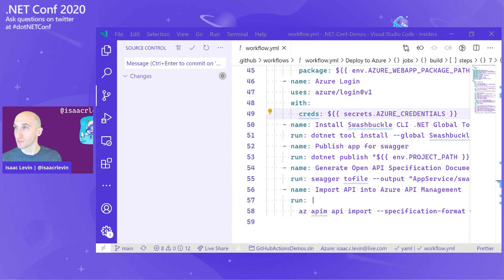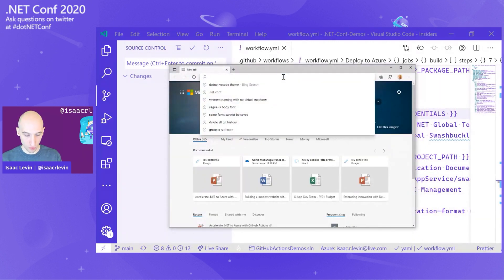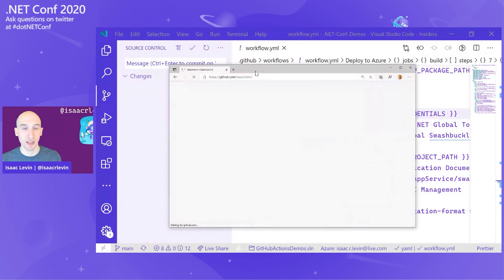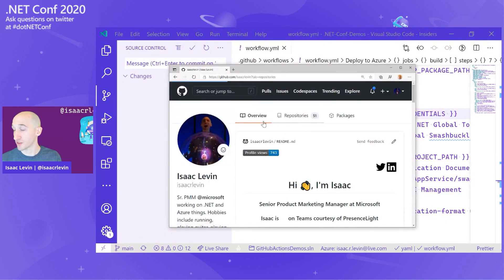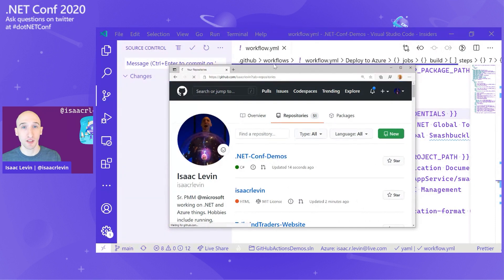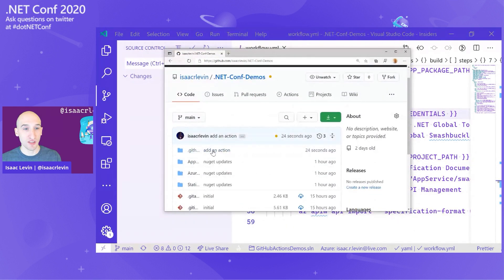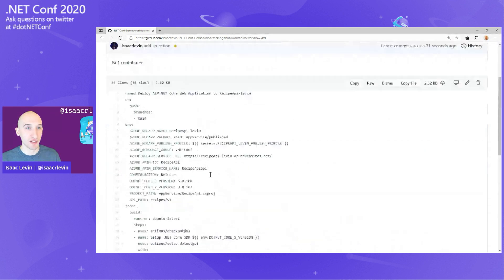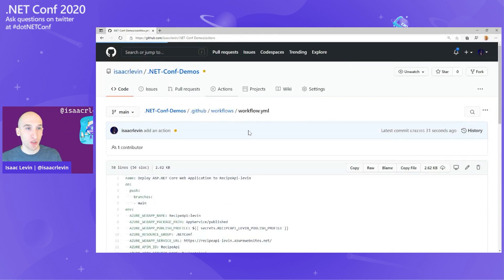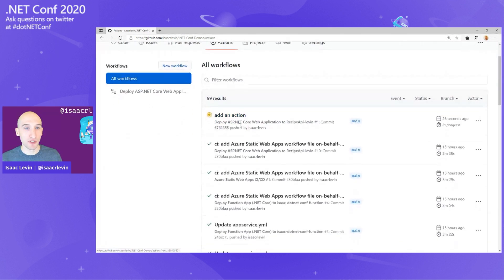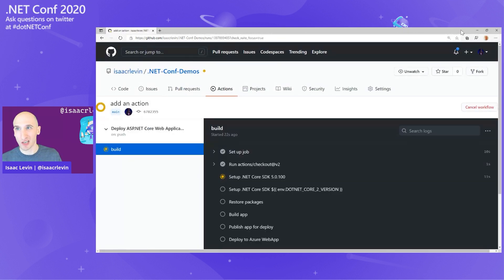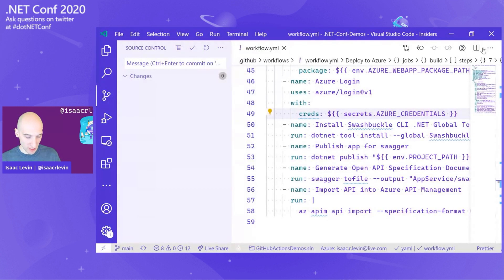After we deploy the application, we also want to set up API management inside the workflow. We install a Swashbuckle CLI global tool, publish the application again making sure we're leveraging the current bits, run the Swagger CLI to generate a Swagger JSON file, and then run an Azure CLI command to import that Swagger file into API management. Once I save and commit this, it kicks off that runner. Looking at the GitHub portal, you can see a folder was created called GitHub workflows, and inside there is the GitHub Action that was added.